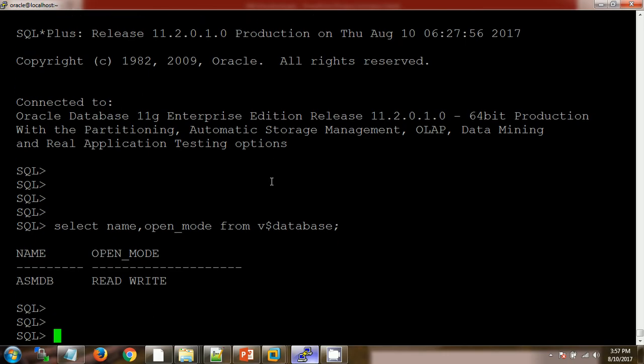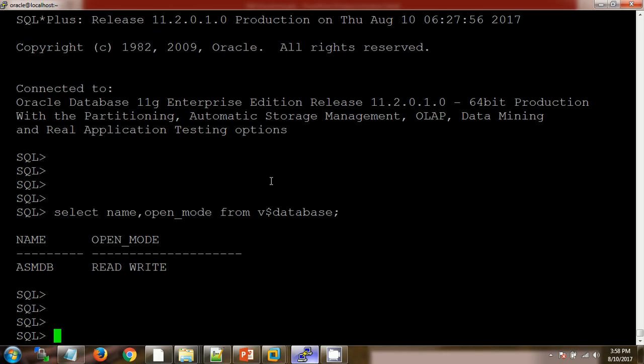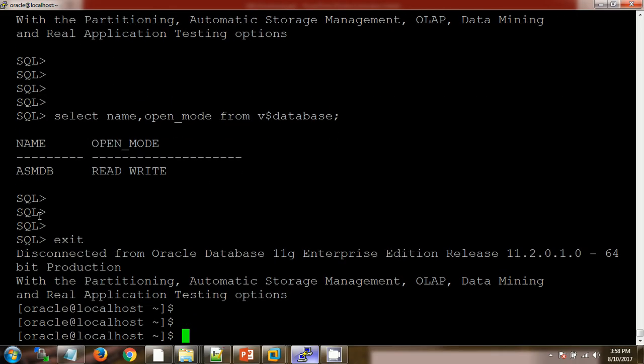I'm getting this output, but this output is not storing anywhere. So in order to provide the output to the application team, we need this spool concept. Let's say we are creating one file over here.